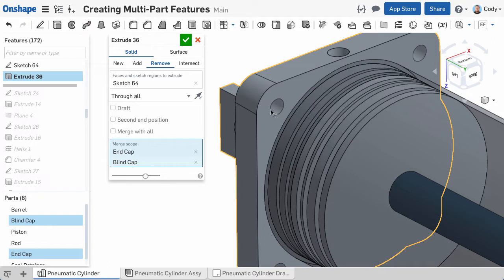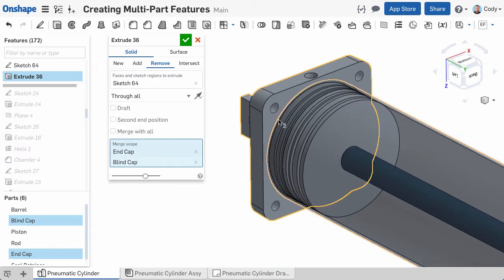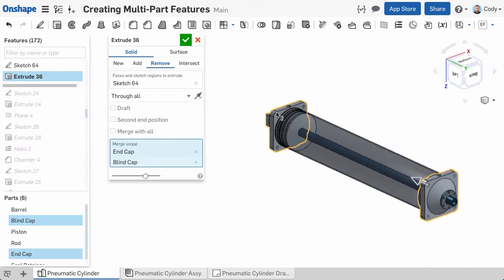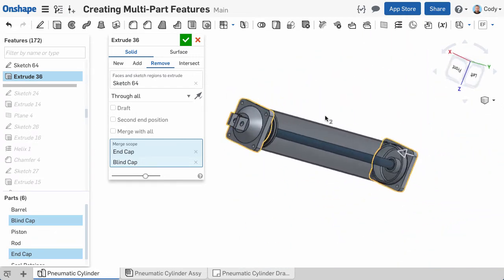This is one of the biggest advantages of multi-part modeling. Instead of going back and forth between tabs, taking measurements, and entering dimensions, I can create a single feature that cuts both parts because it was all modeled together in the same Parts Studio.